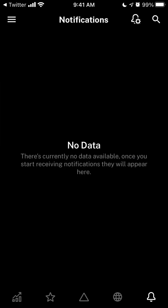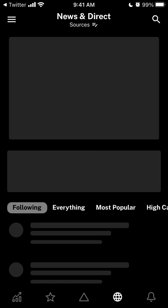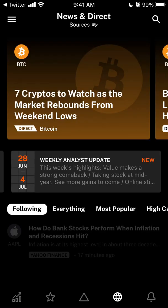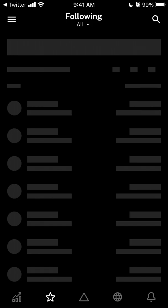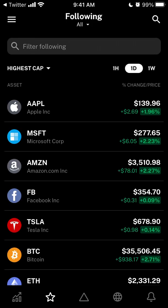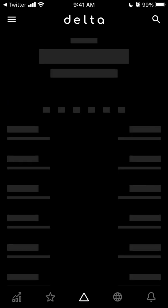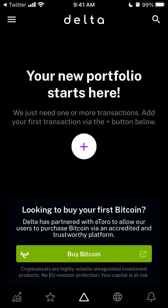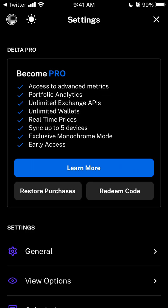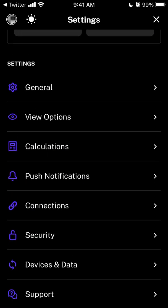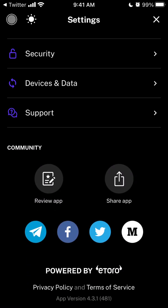Here's how the app looks for the basic features. You can see news about the assets you're following, your assets, and your portfolio — that's just the basic account. If you want, you can upgrade to Delta Pro.